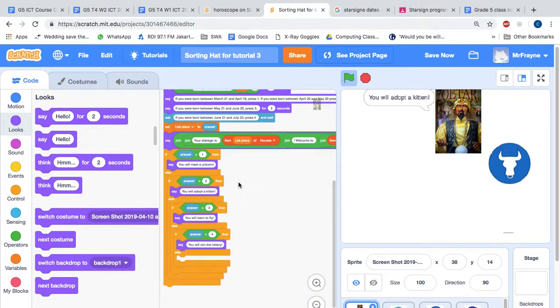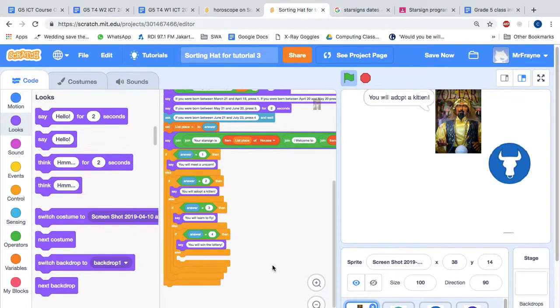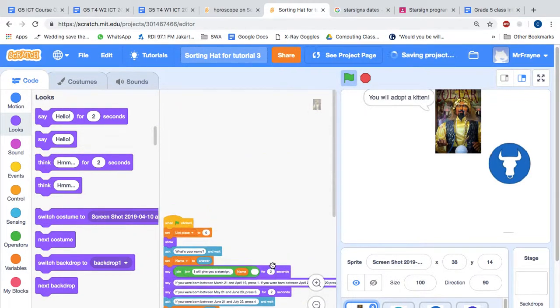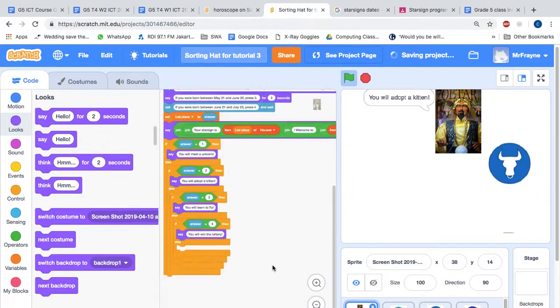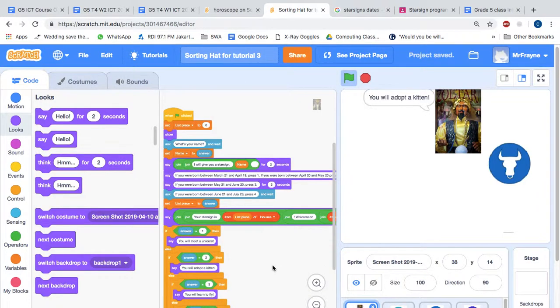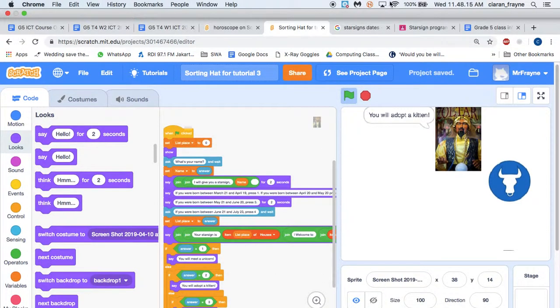Because at the moment it only has four. Just like your Harry Potter sorting hat, I want you to change the program so that it has eight different star signs. Good luck with that.